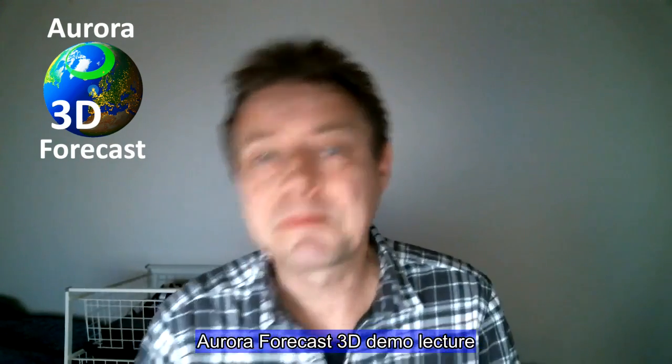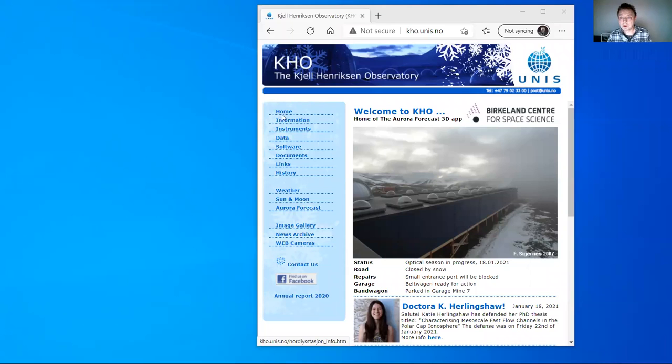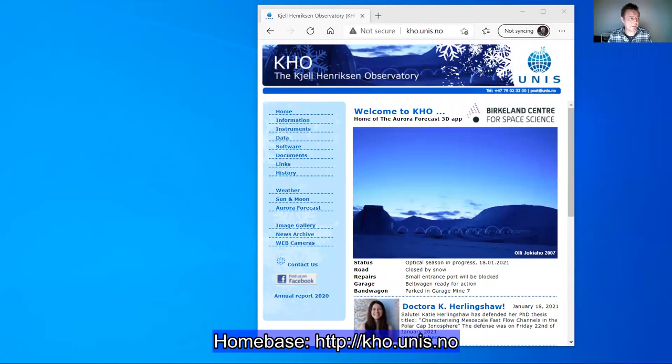Hello everyone! Welcome to this demonstration of my app called AuroraForecast 3D. I'm a professor at UNIS and I'm also the chief scientist of the Kjell Hendriksen Observatory. Let's start the app.